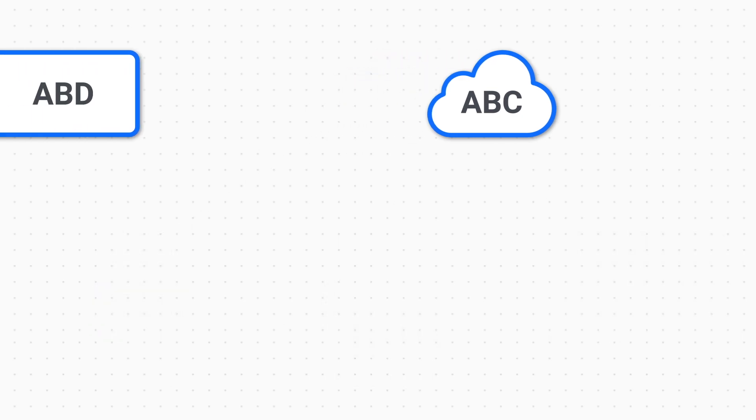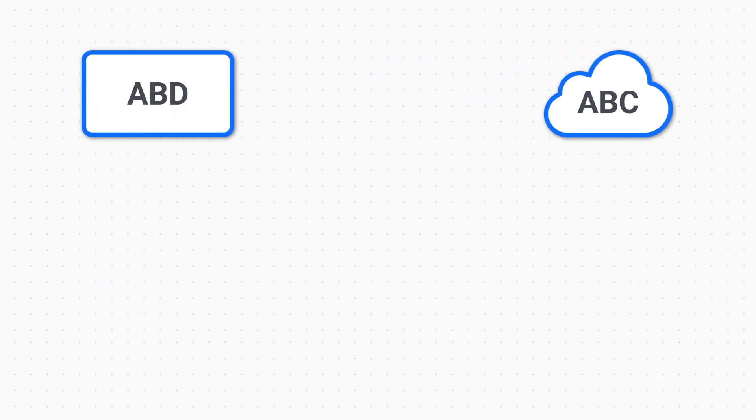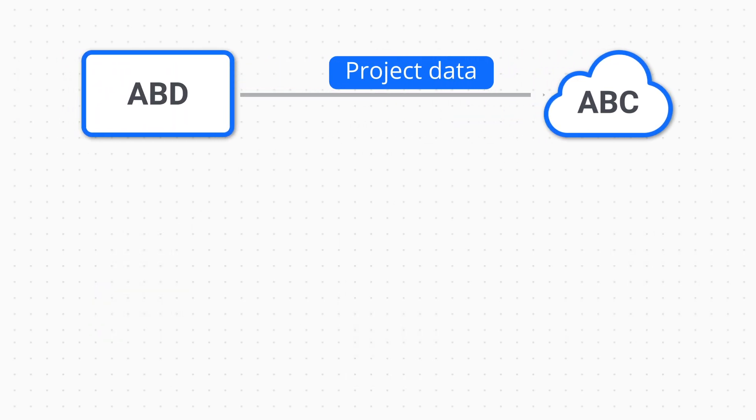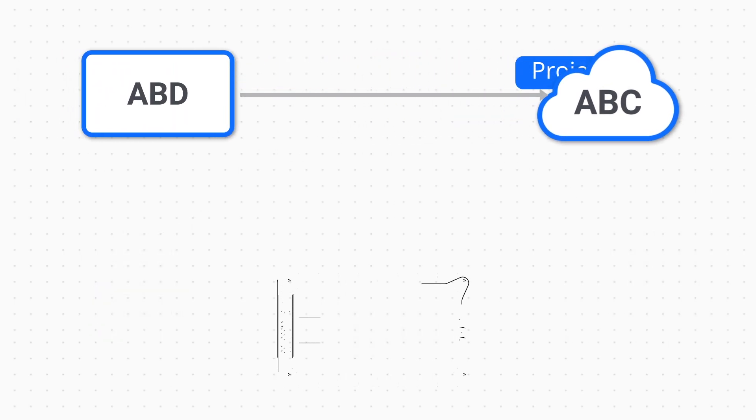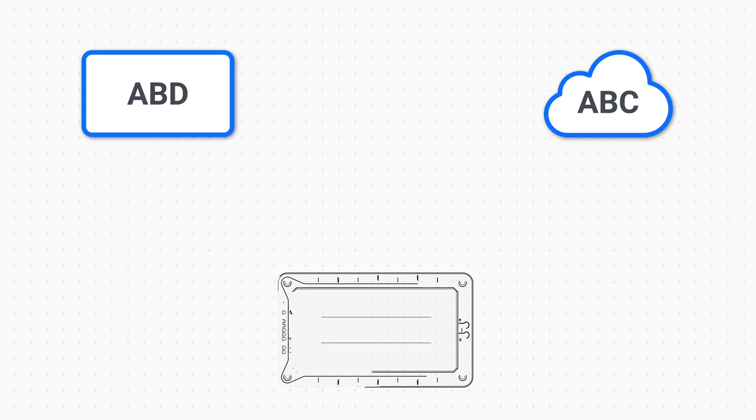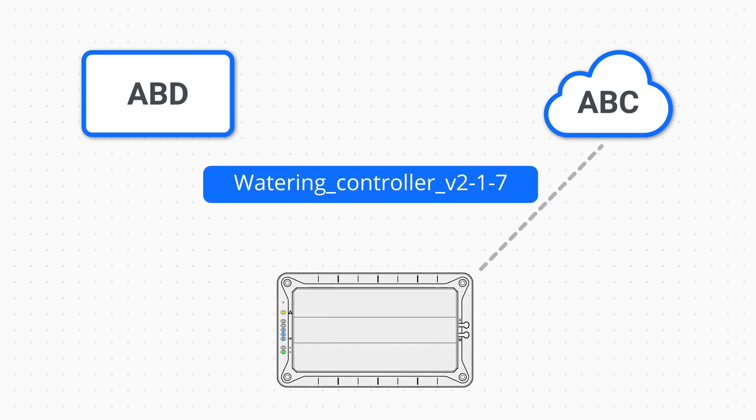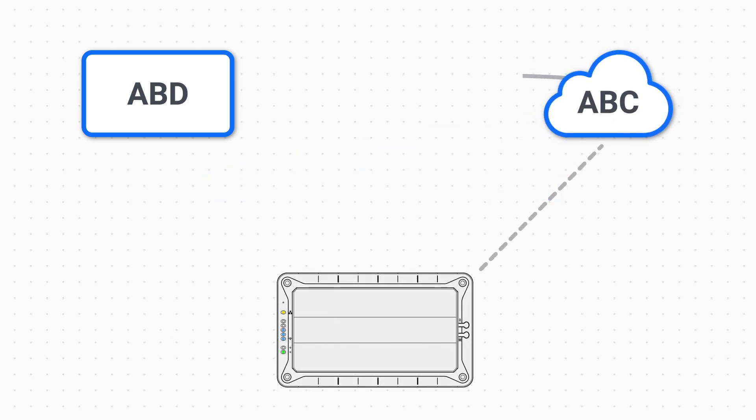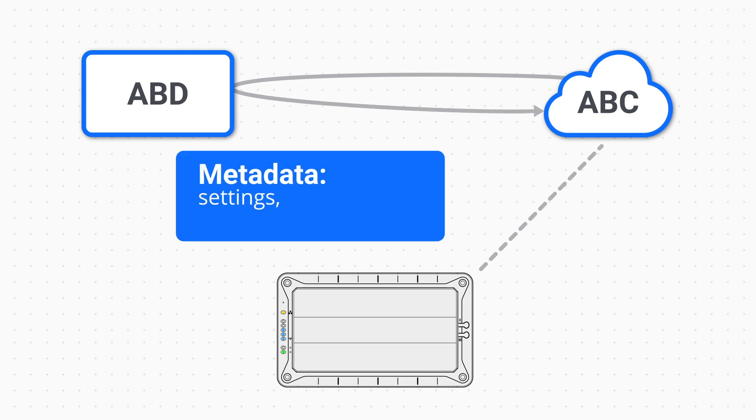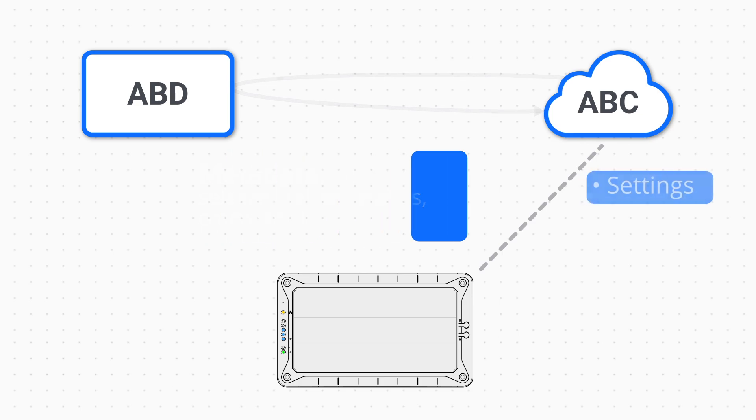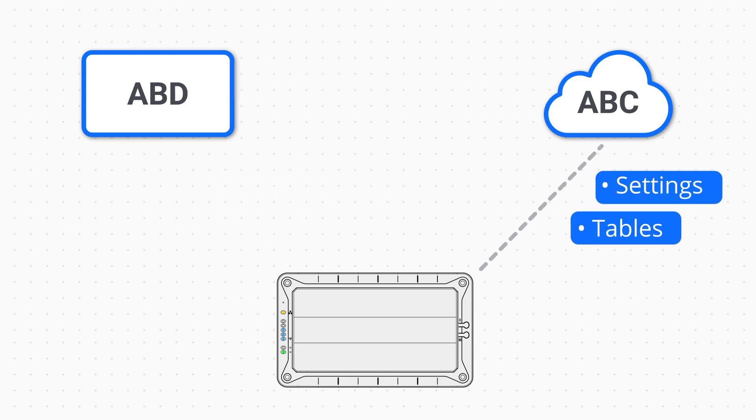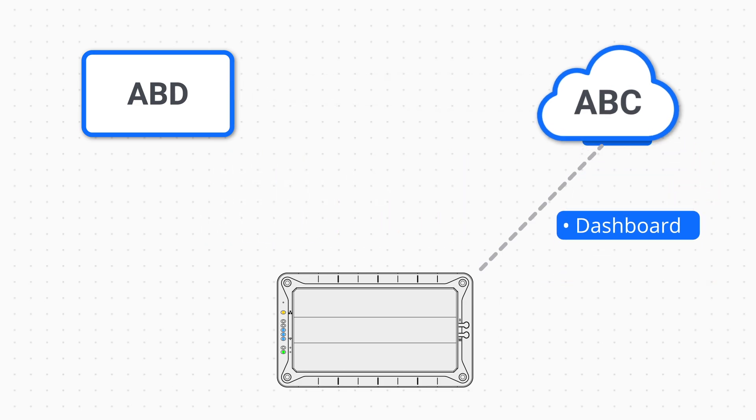The AppBlox Designer and the AppBlox Cloud are tightly integrated. As soon as your device connects to the cloud and reports its application name and version, the cloud knows what configurable parameters, data tables, events, and commands this device supports. This means your application's features are immediately mirrored to and accessible through the cloud.